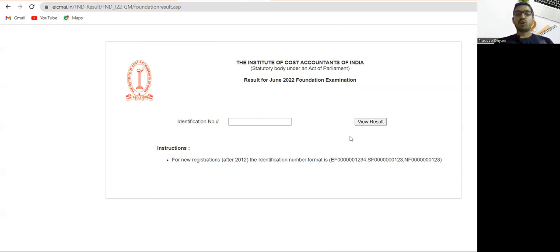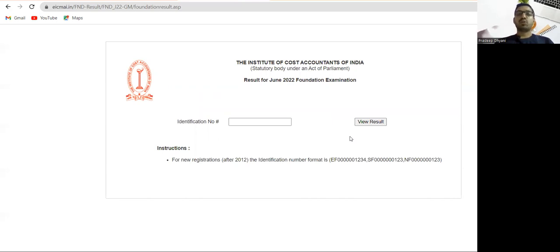Those who cleared, best wishes from my side and welcome to inter. And those who unfortunately could not clear, do not worry, next time definitely you will clear.